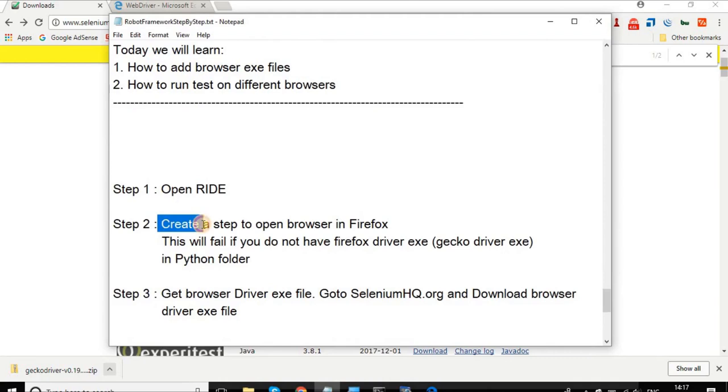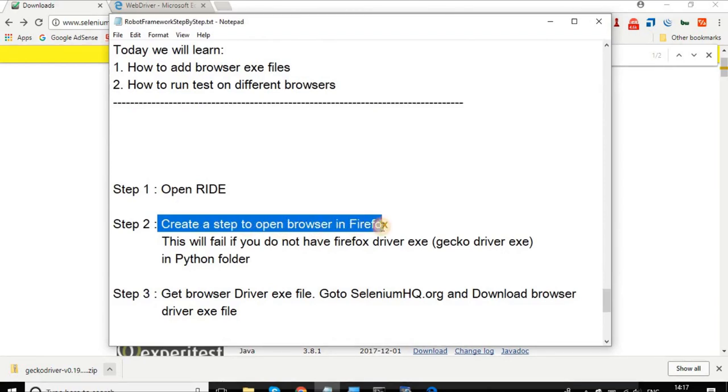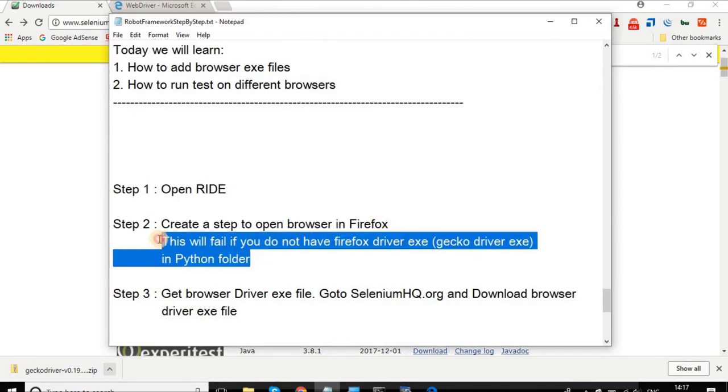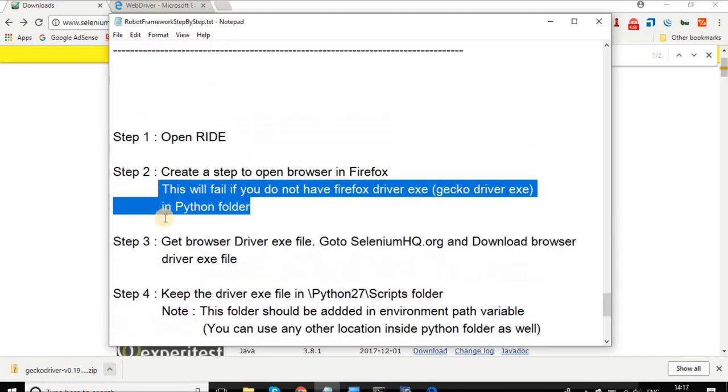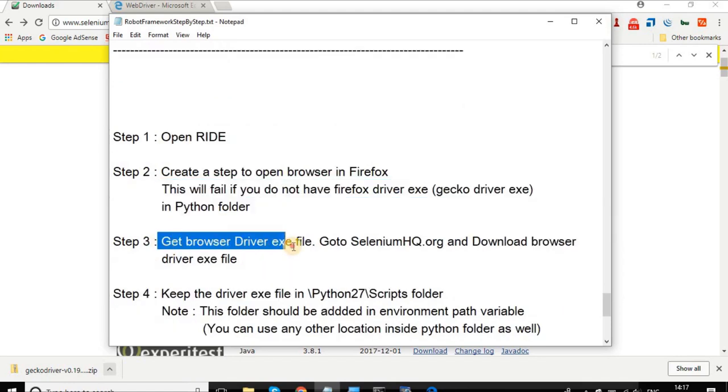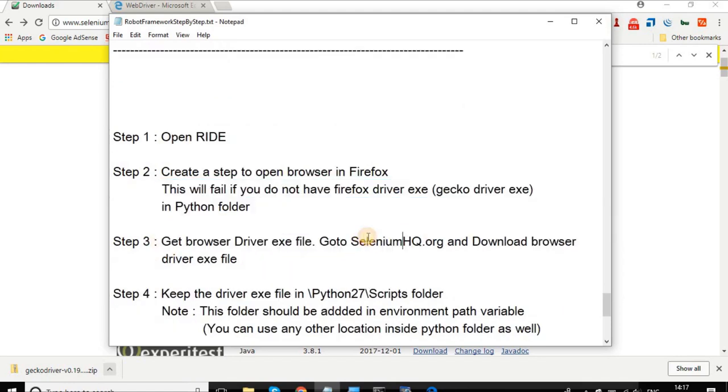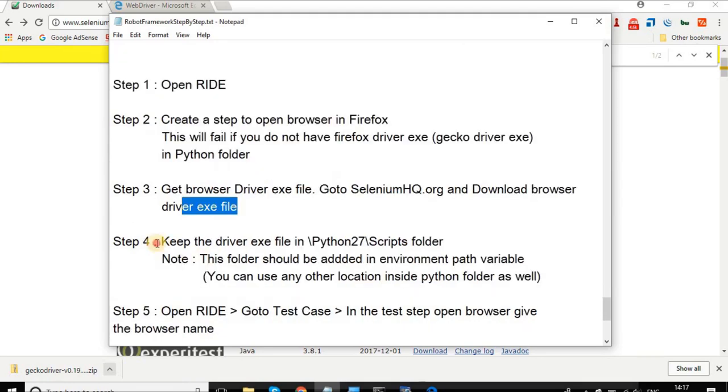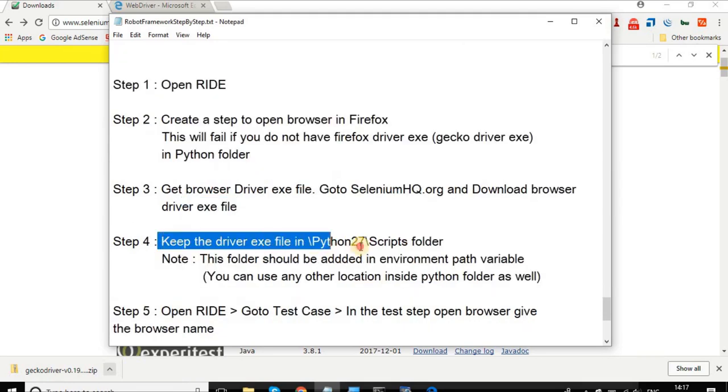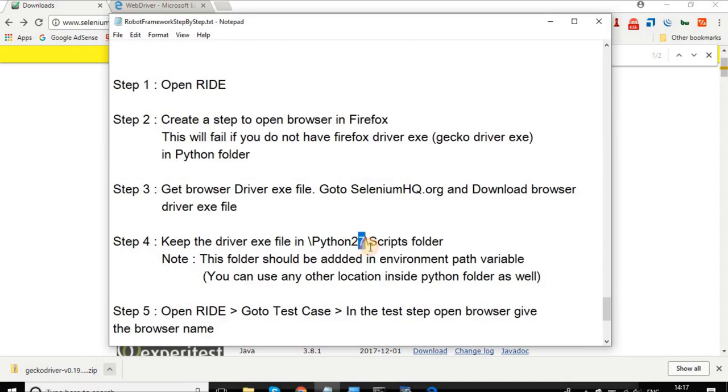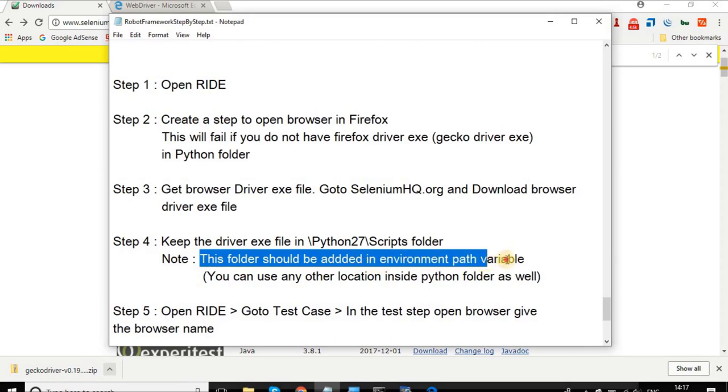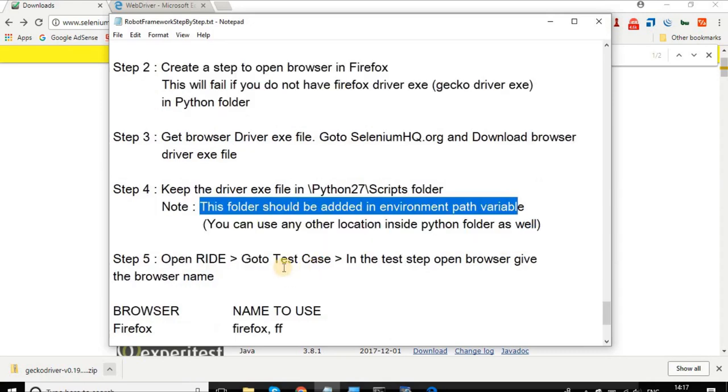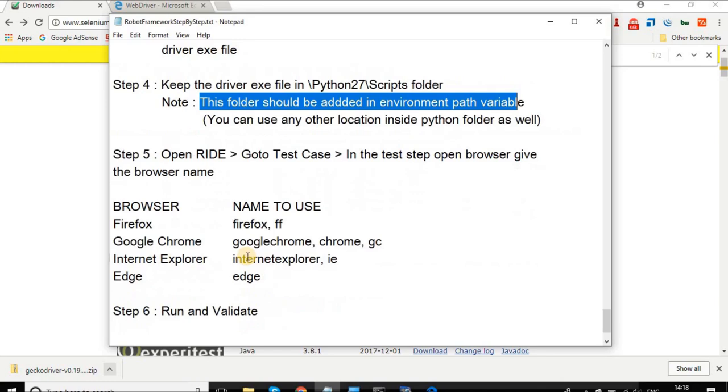Let me go back to my notes. The second step is create a step to open browser in Firefox, and we have already seen that this failed the first time. Then we did the third step, which was get browser driver exe file. We went to selenium hq.org and downloaded the browser exe file. We kept the file in Python27 Scripts folder, and a note: this folder should be added in environment path variable. Then we opened RIDE, went to the test case, and started our test with the new browser and it worked fine.